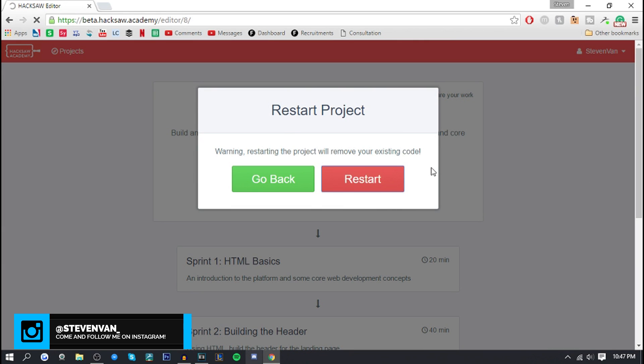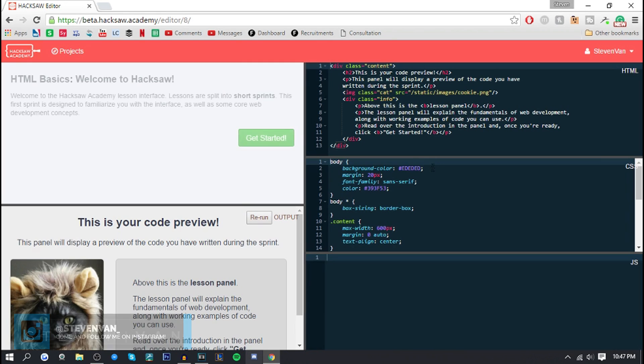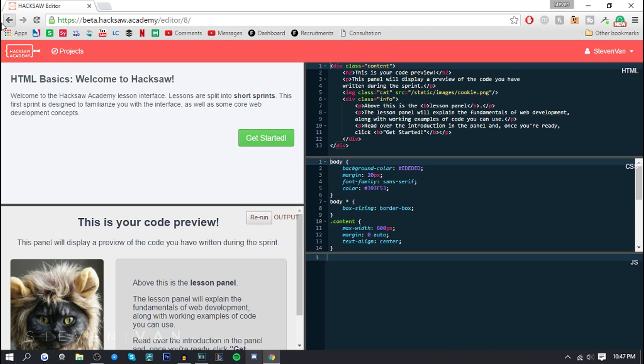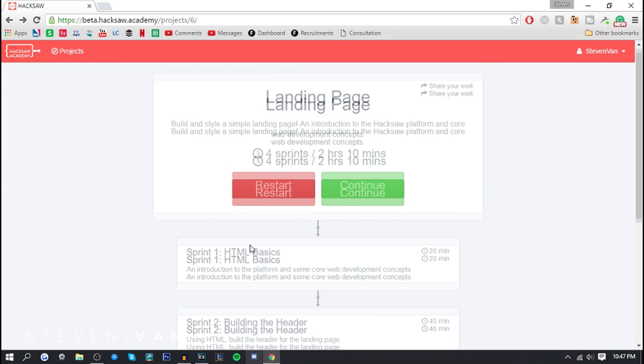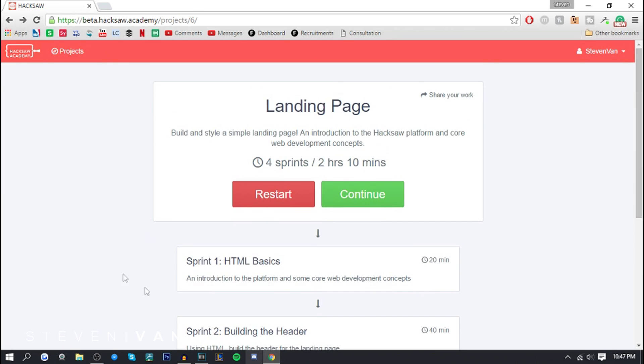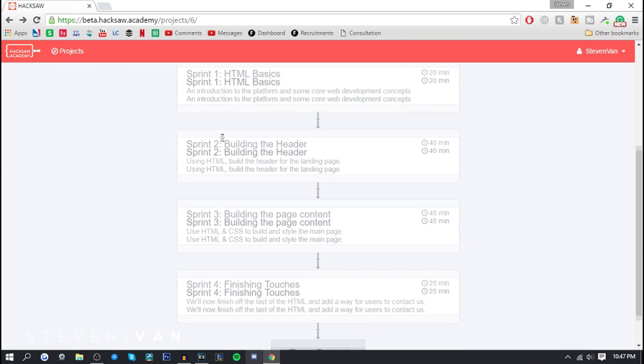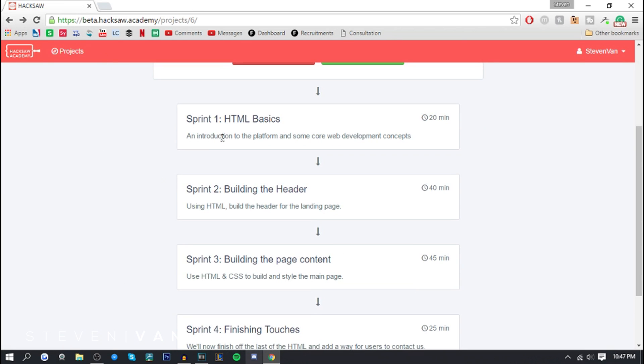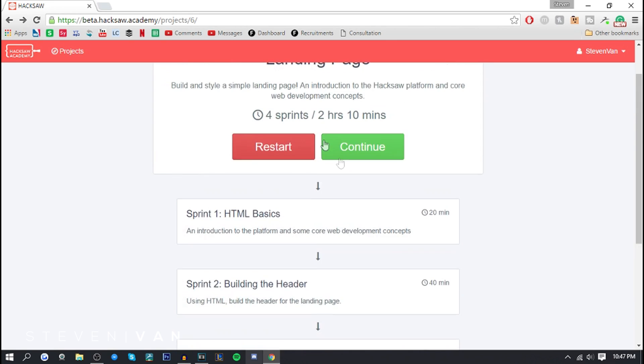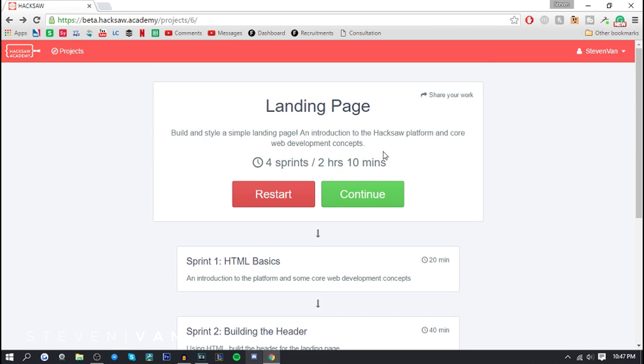I'm gonna restart it so you guys can start with me and we can do this together. If you go back here it'll show what sprints are. Like I mentioned, they're basically sections that they divide the work into. There's 20, 40, 45, 25 minutes and it shows the approximate estimated time that it will take you.